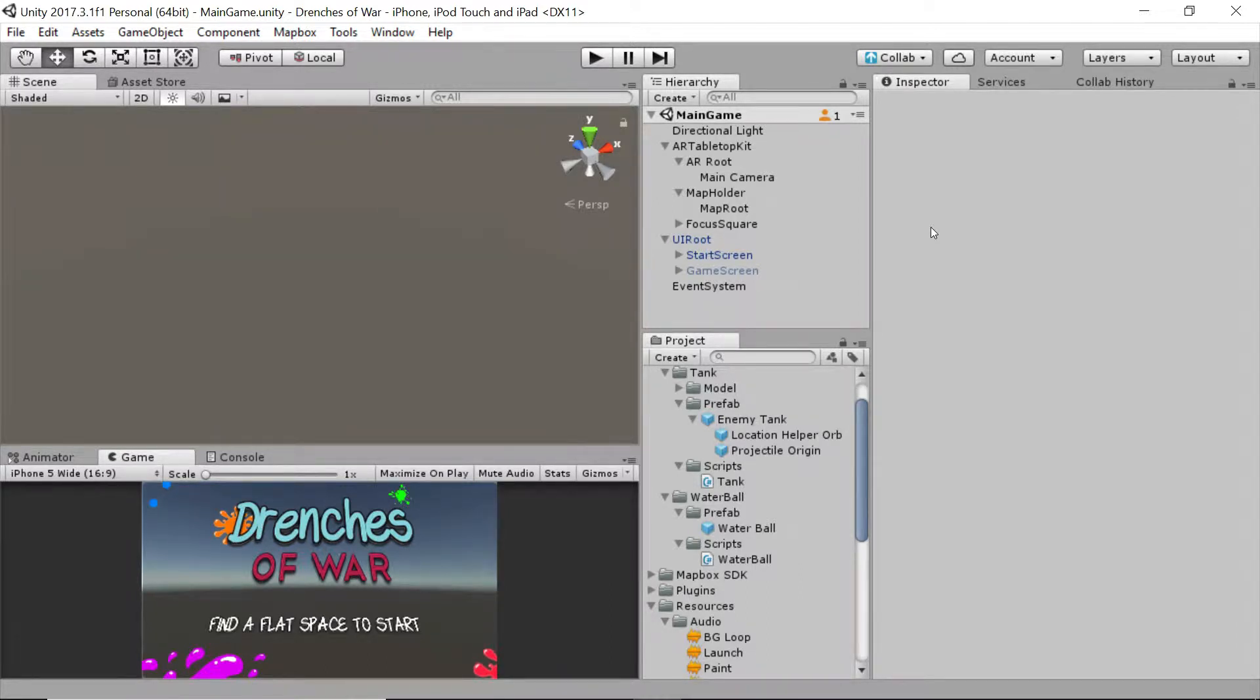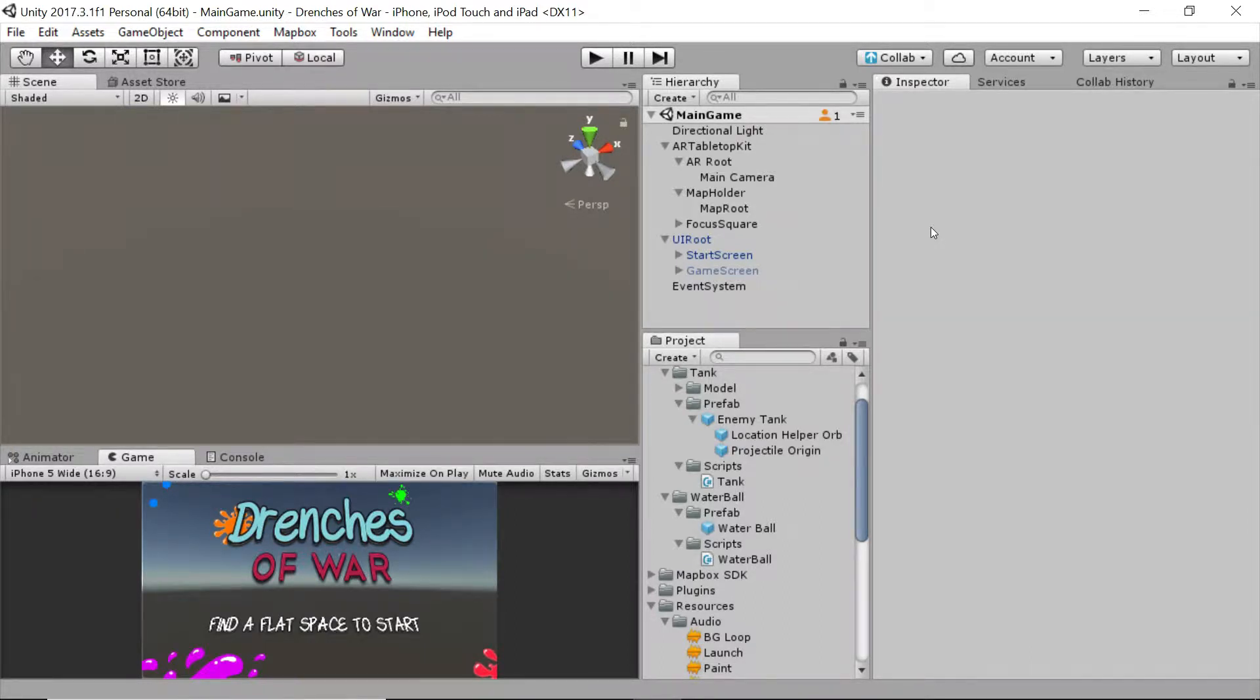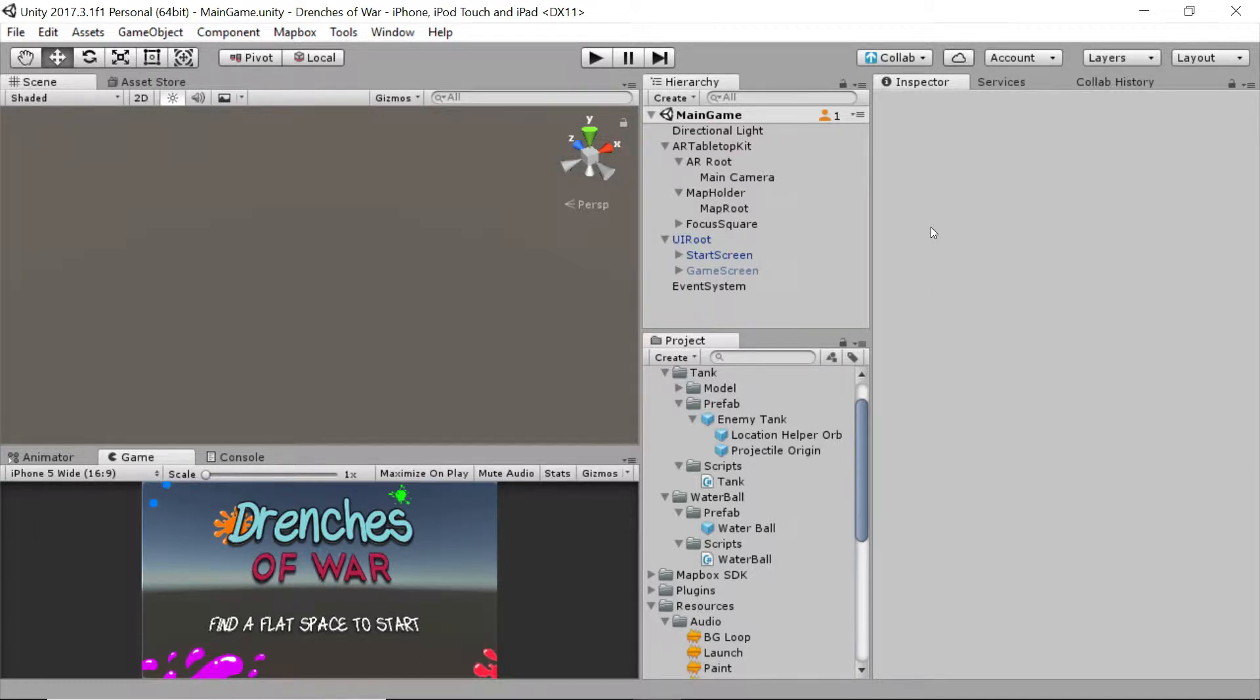The second thing we're going to do is reduce the force on the tank shot. The shots are moving really fast, and we want to make sure that the user, again, can see those. So we're going to reduce the speed so they're visible and easily identifiable.